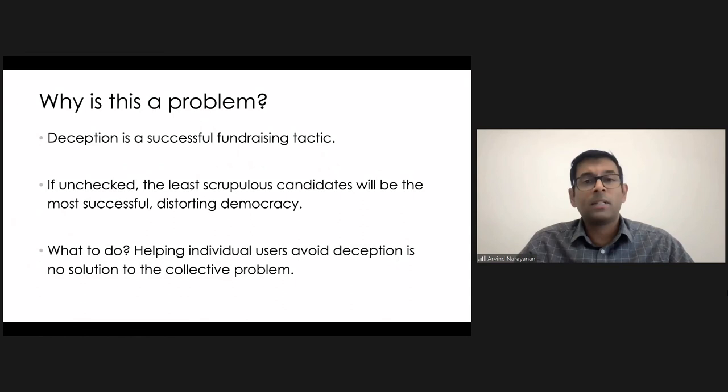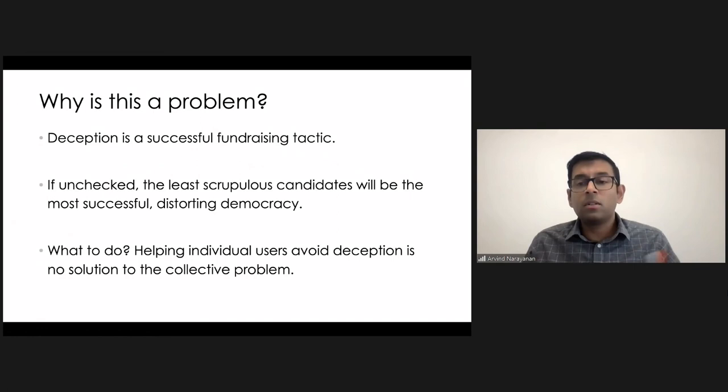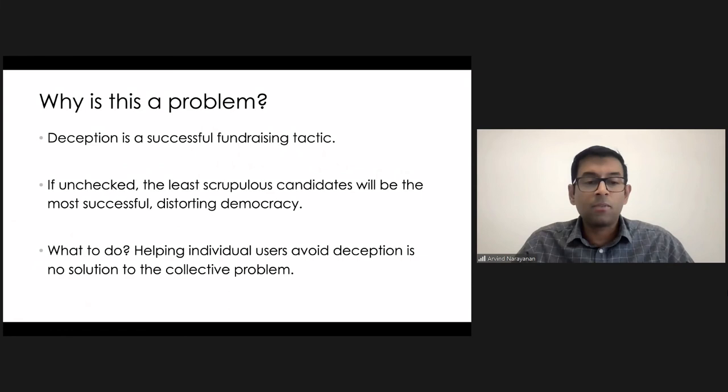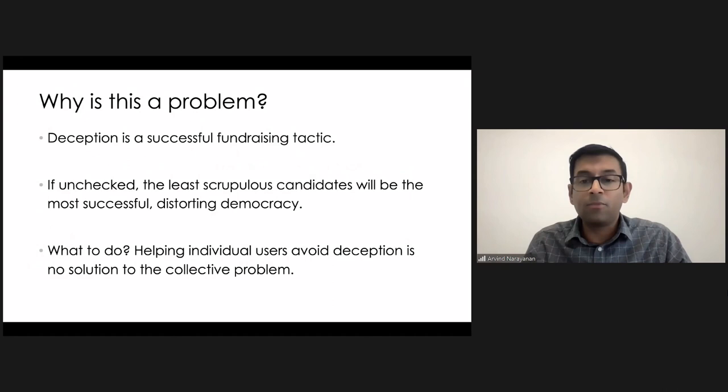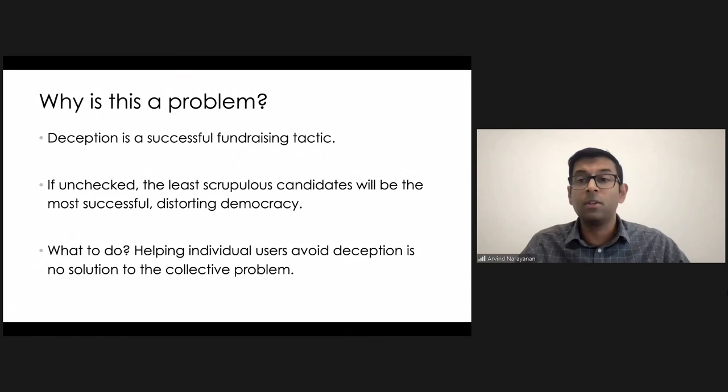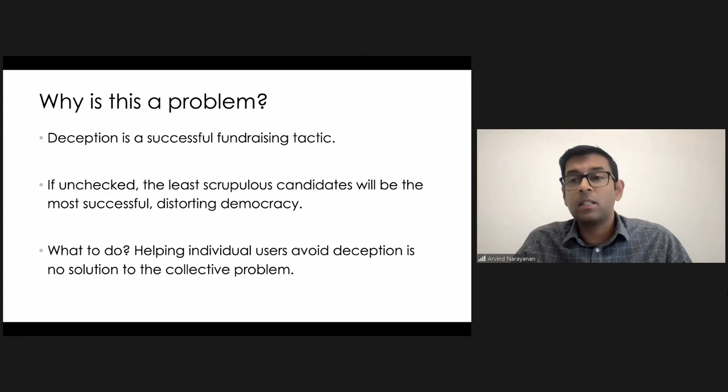When we look at the demographics, it's mostly elderly people, for instance. And so helping individual users to avoid deception is not going to help the majority of users who are falling prey to this, and it's not going to help the collective problem. It might help certain users avoid falling for these scams, but it's still going to be as harmful to democracy because there's a large set of users out there who are opening up their wallets in response to these unscrupulous tactics.